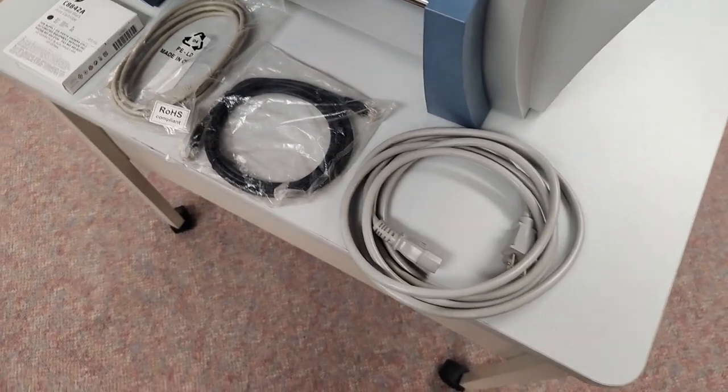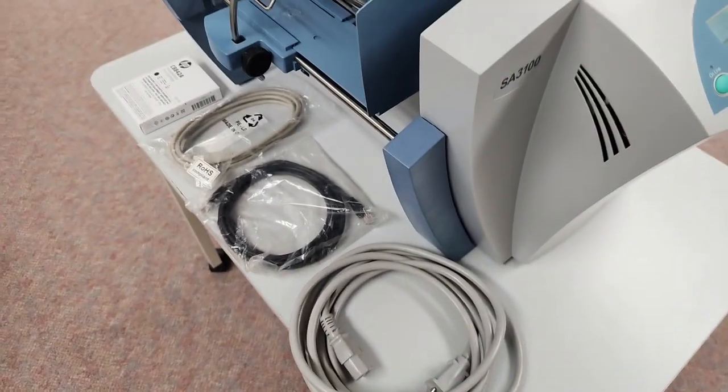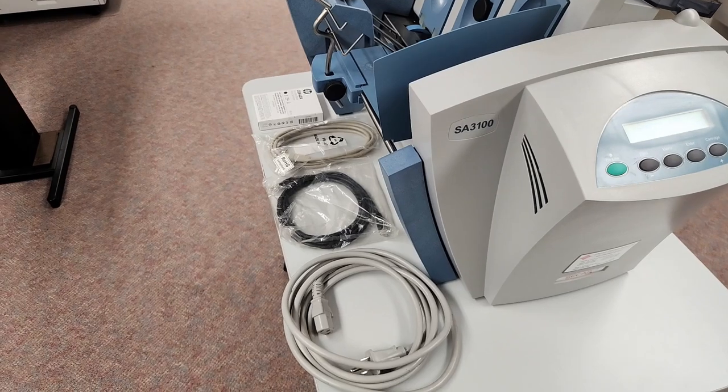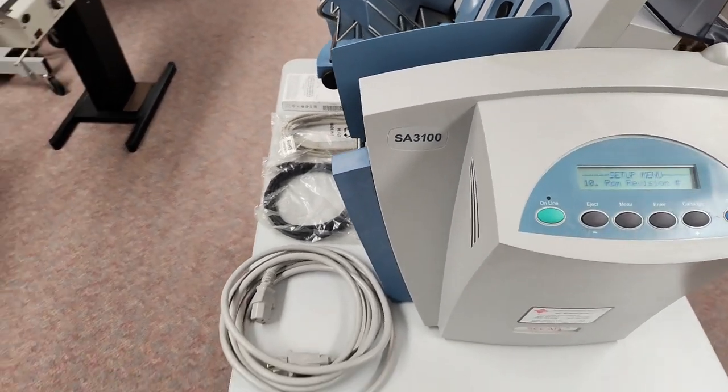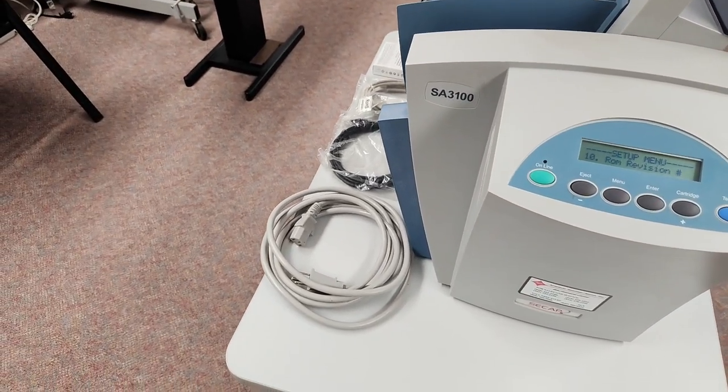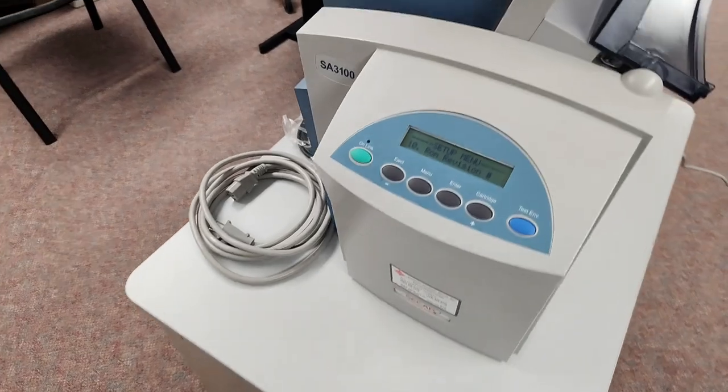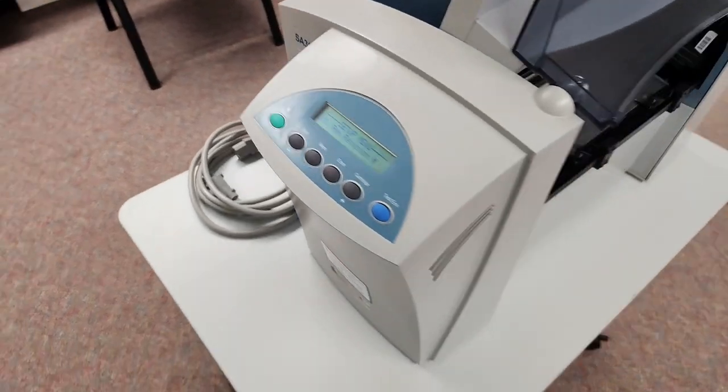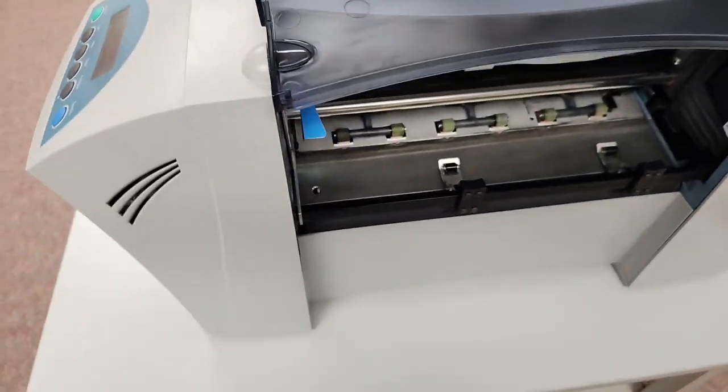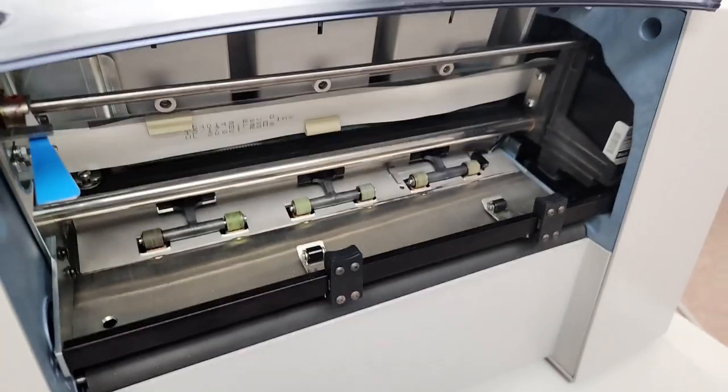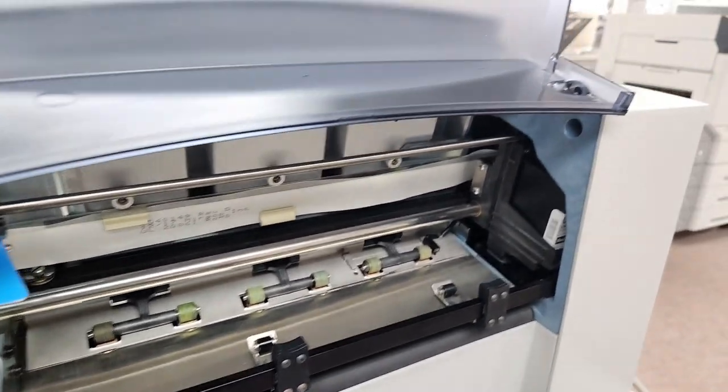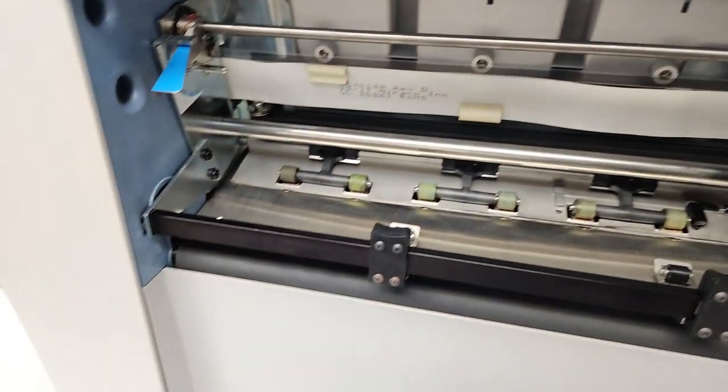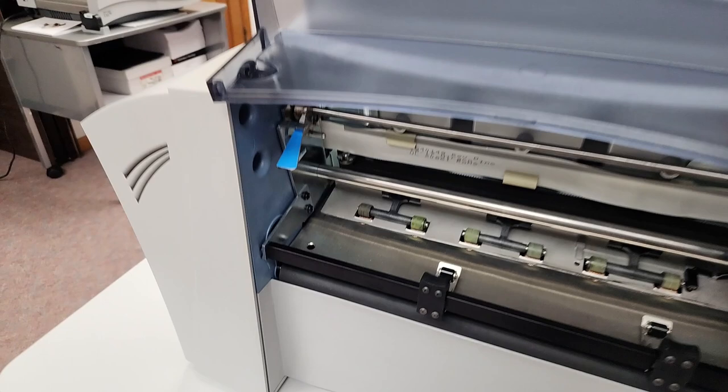as well as the power cord. We'll provide download links for the operator manual and printer drivers. You can see the inside of the machine is in very clean condition.